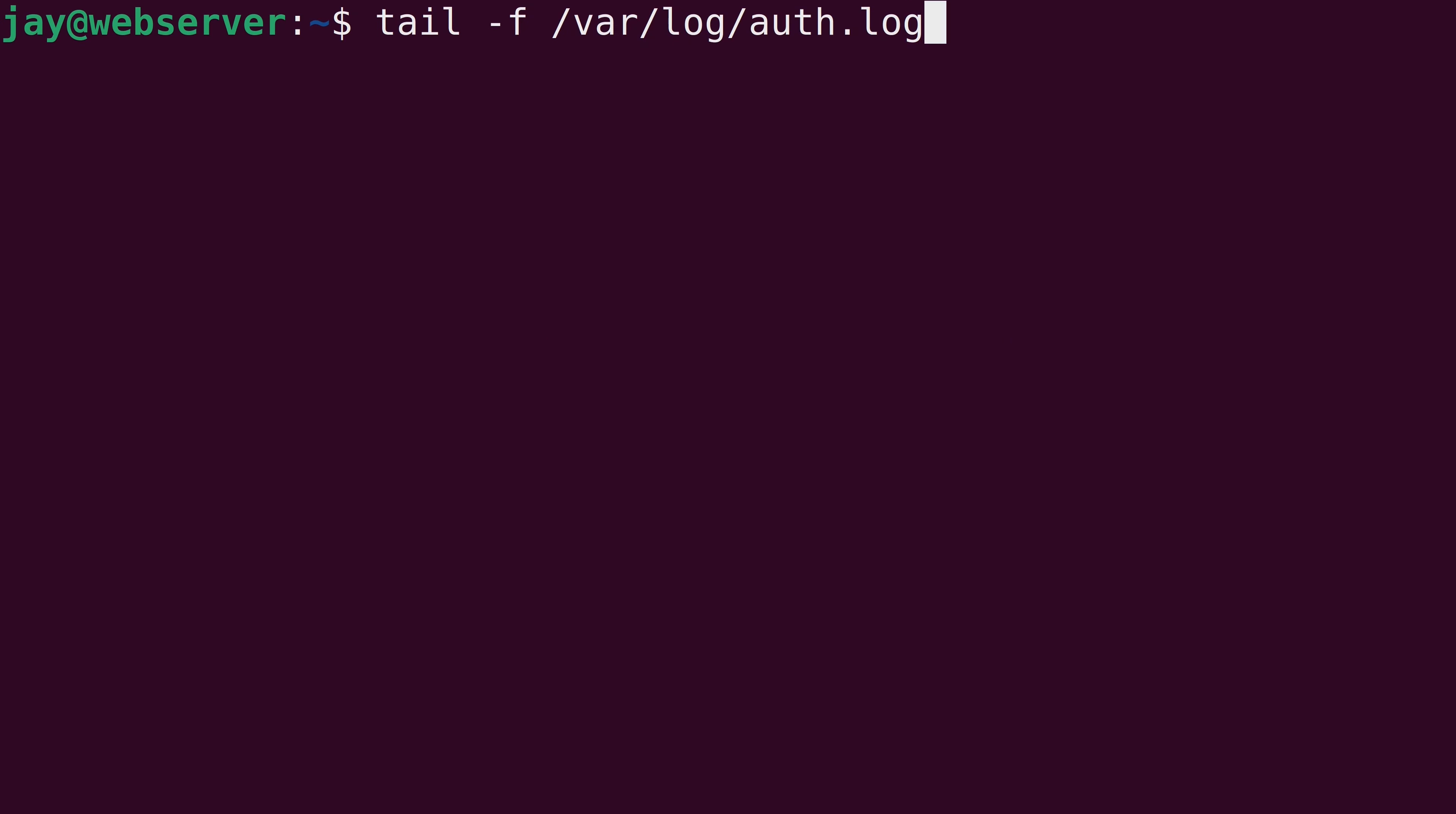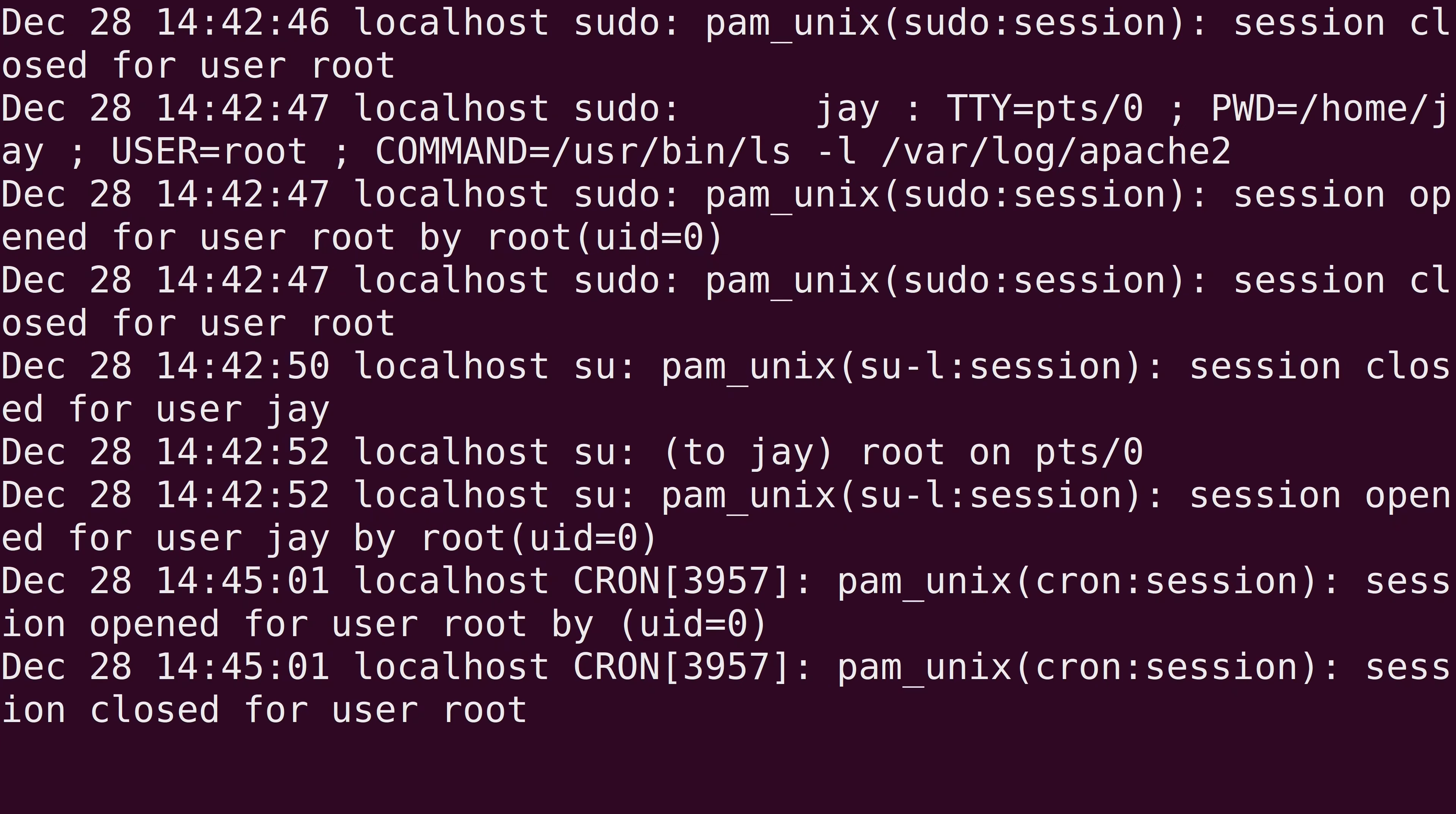But what it's actually doing is it's following the log file. And what that means is that anytime a new line is added to this file, I'm going to see it immediately. I'm basically following the log file.